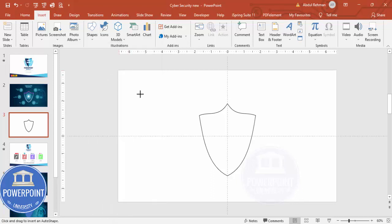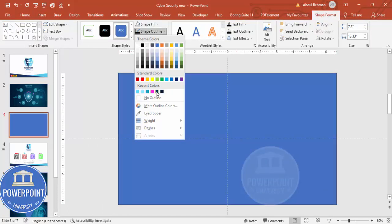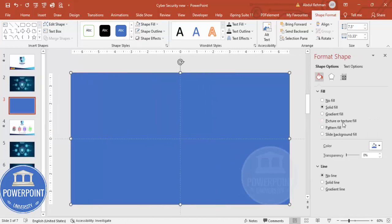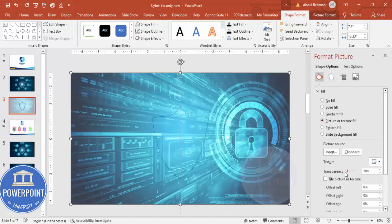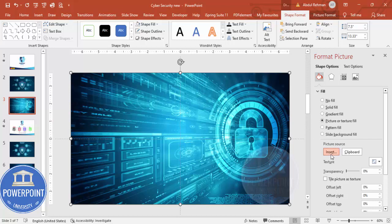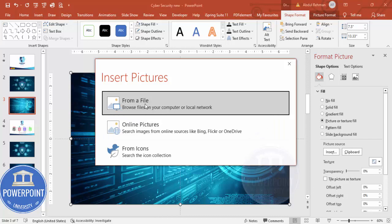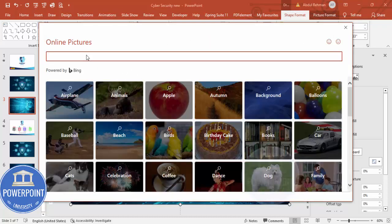Now go to Insert > Shapes, select a rectangle, and draw it covering the whole slide. Set shape outline to no outline. Right-click and go to Format Shape, then select Picture or Texture Fill. You can click Insert and choose From a File if you already have an image on your local PC, or go to Online Pictures and type in a keyword.